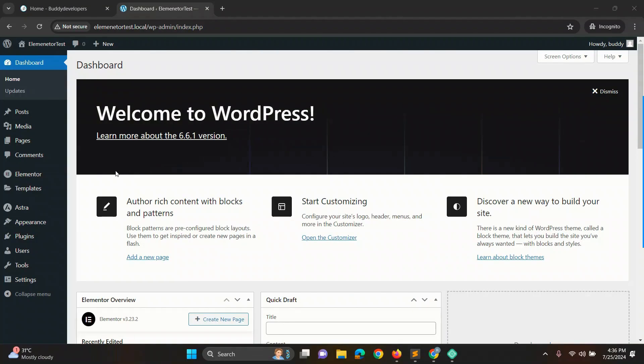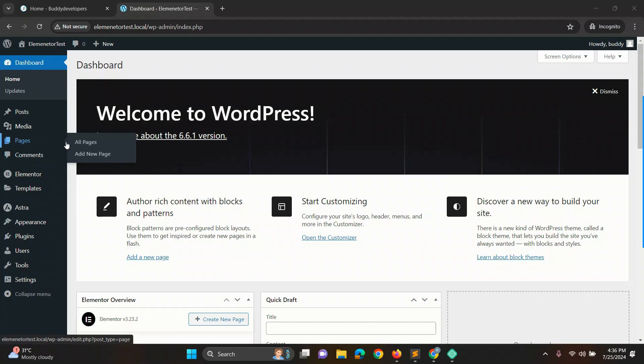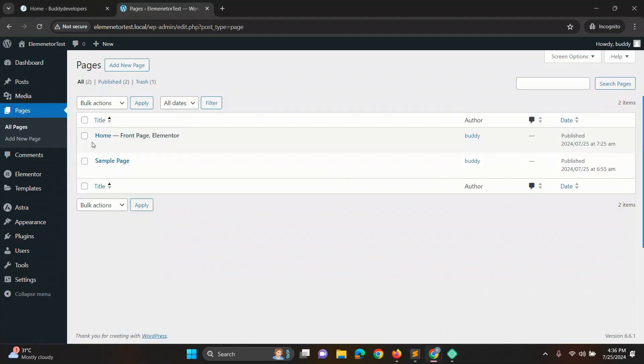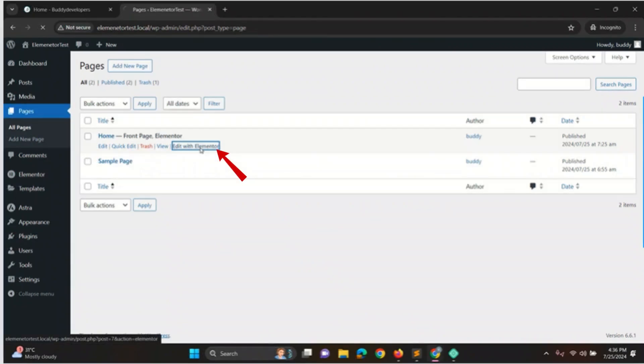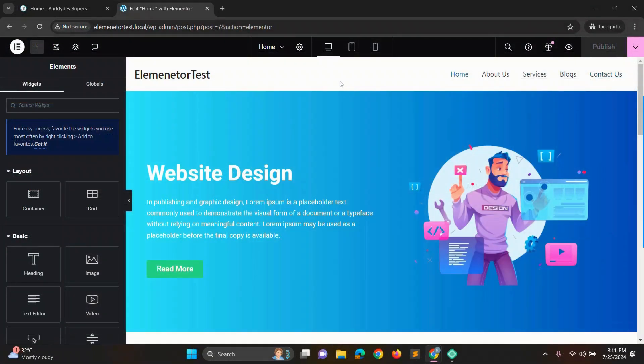First go to the WordPress dashboard, then select pages and click all pages. Choose the home page because a transparent header is usually on the home page. Next, click edit with Elementor showing our home page and the default header is showing.